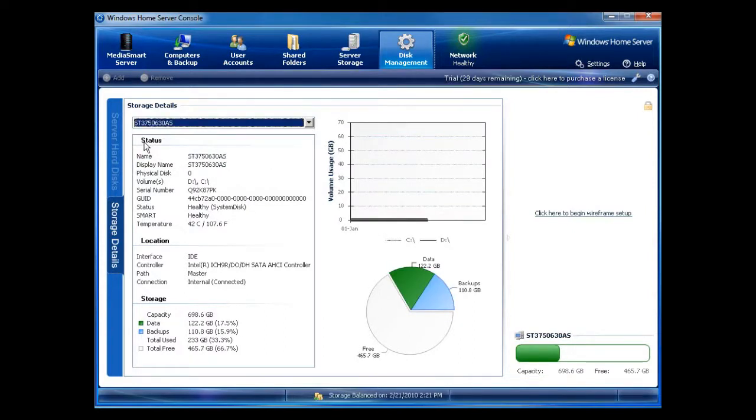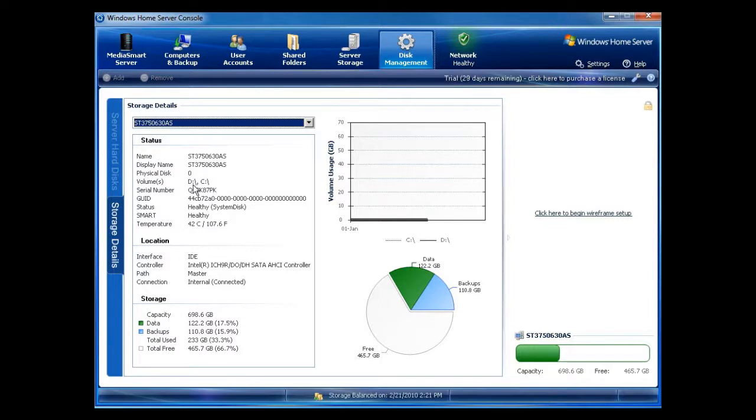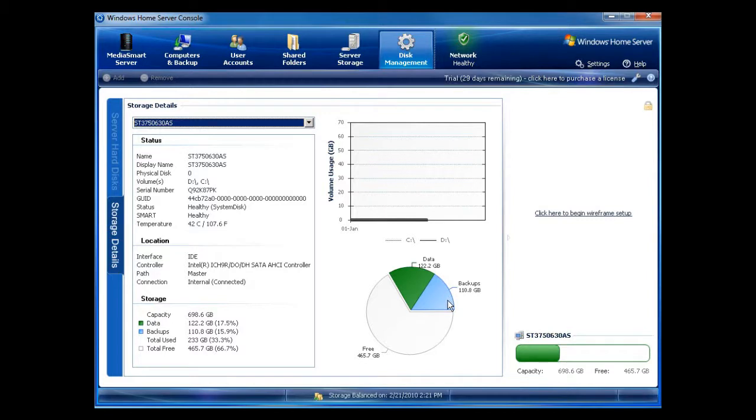So my starting drive, the 750 that was listed in here, you can see it has volume C and D, C being system, D being the folder shares, serial number, and you can see that my temperature, how it's running, and the interface. In addition, you can also see the storage amounts. I have data and I have backups. Currently right now, my data, I have about 90 gigabytes worth of movies from last night. I have about 15 of music and I have about 10 of pictures so far.